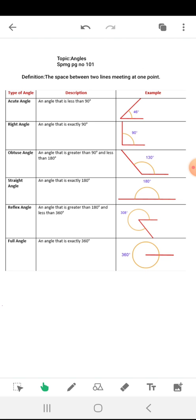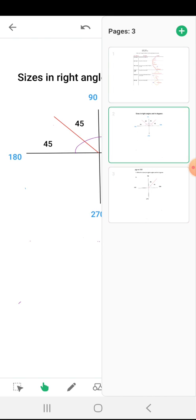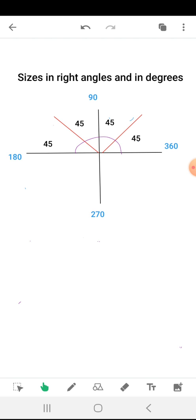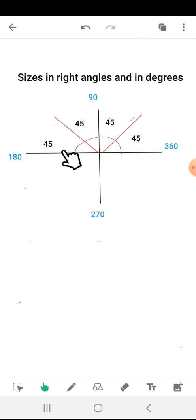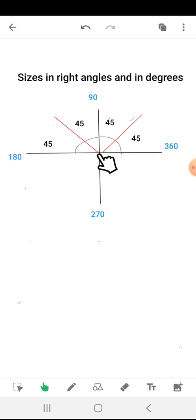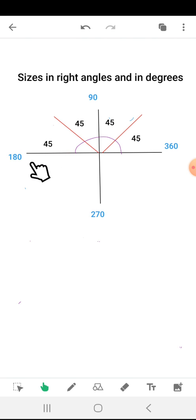Now we will move towards the next page. Sizes in right angles and in degrees. In this diagram we are having four 45-degree angles, which means two right angles. There are two L-shaped angles — this one and this one. So two right angles and one 180-degree angle. What is the size of the angle here?